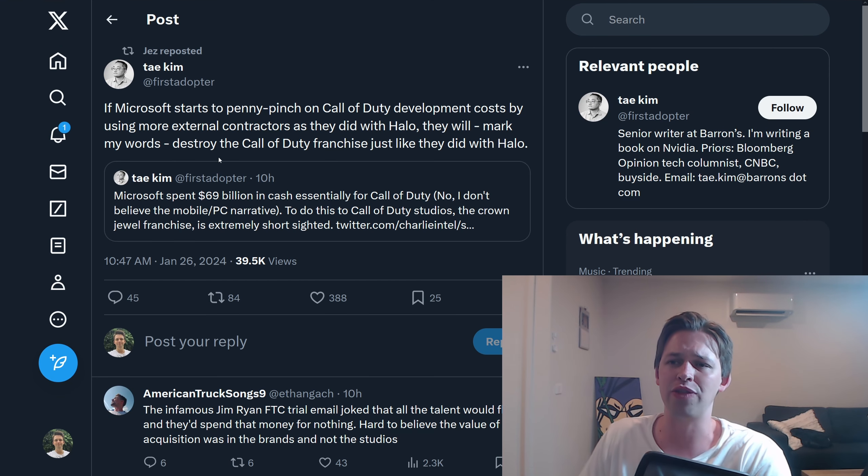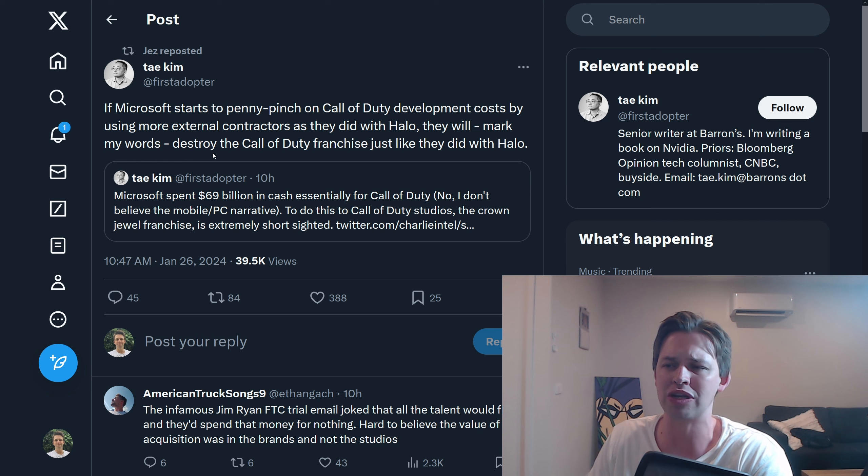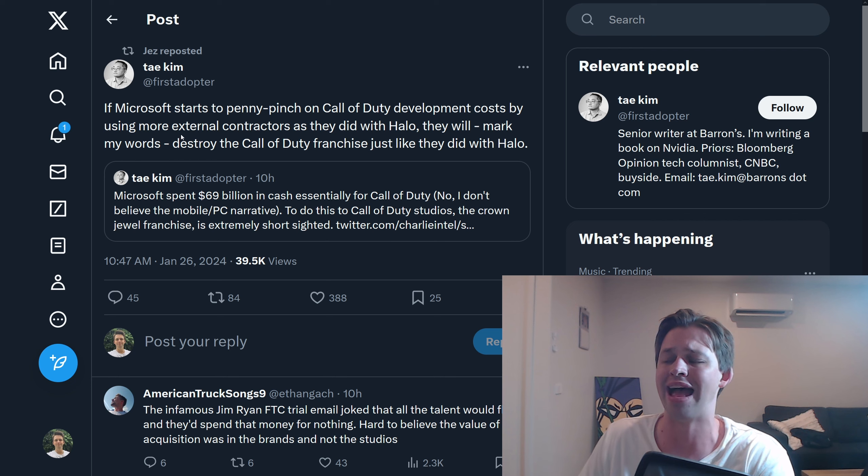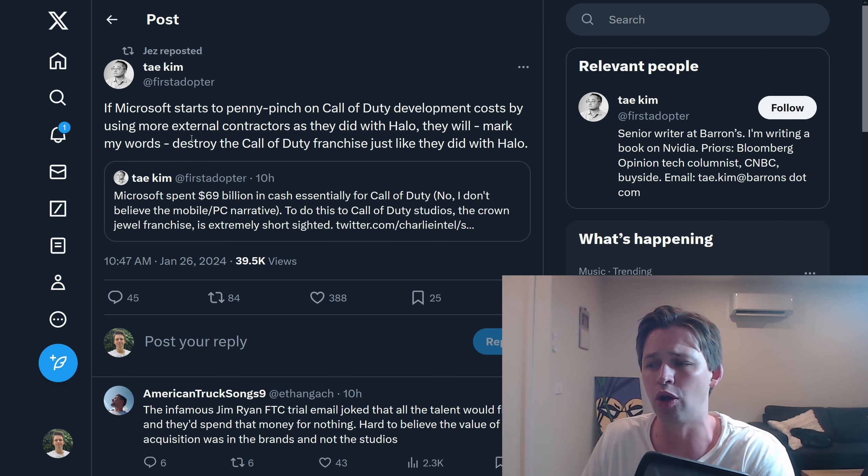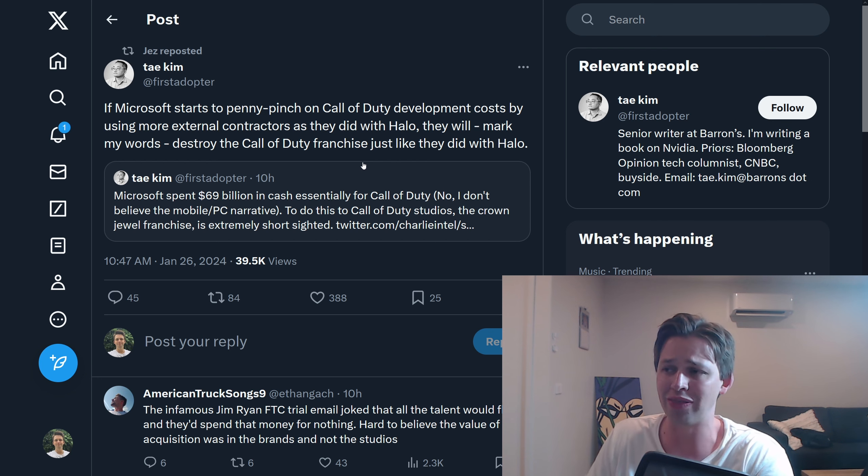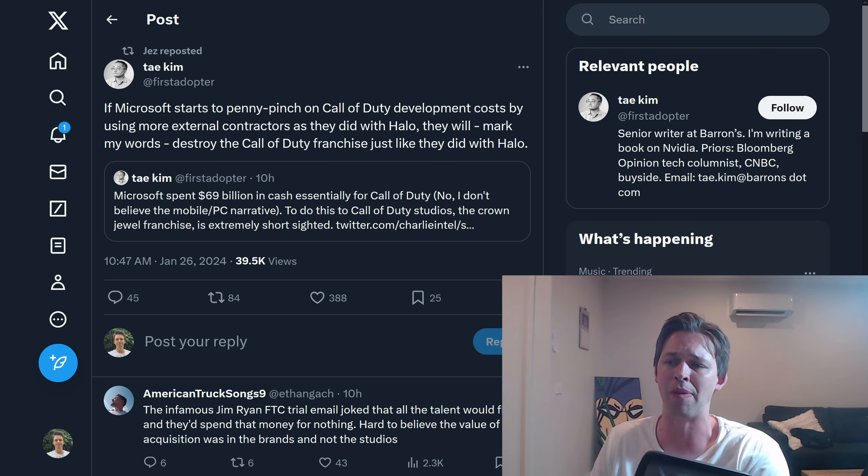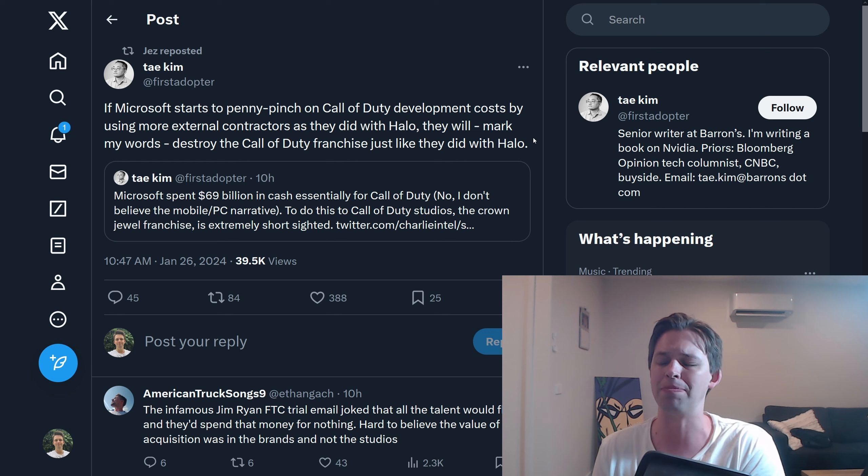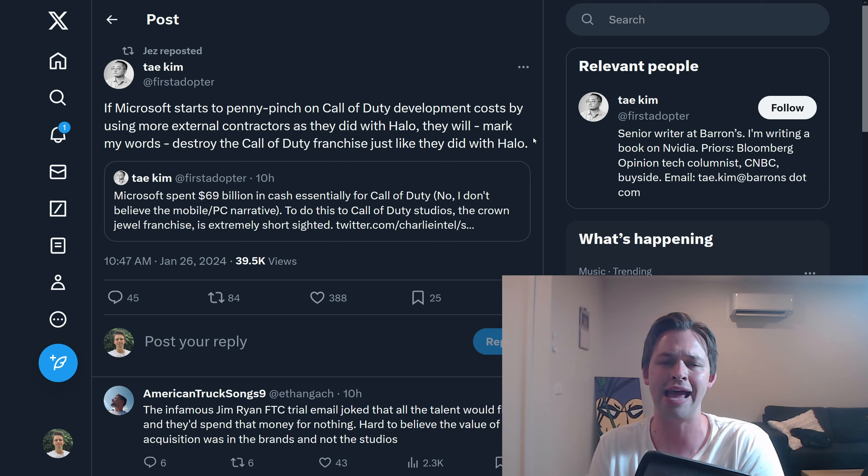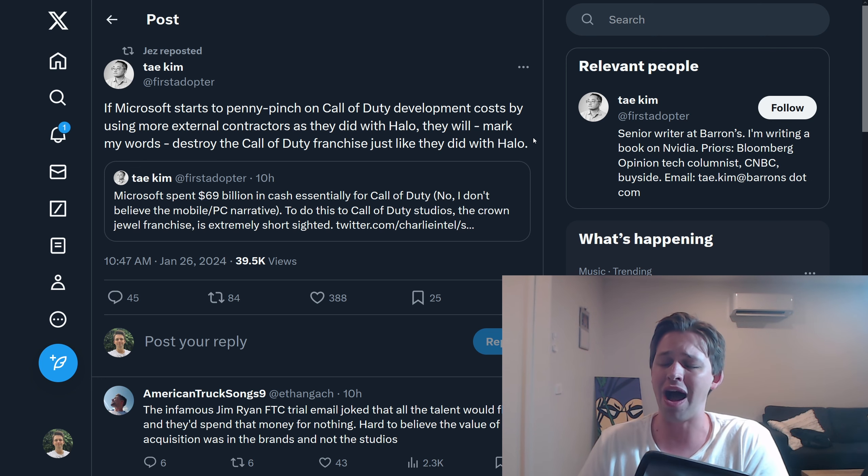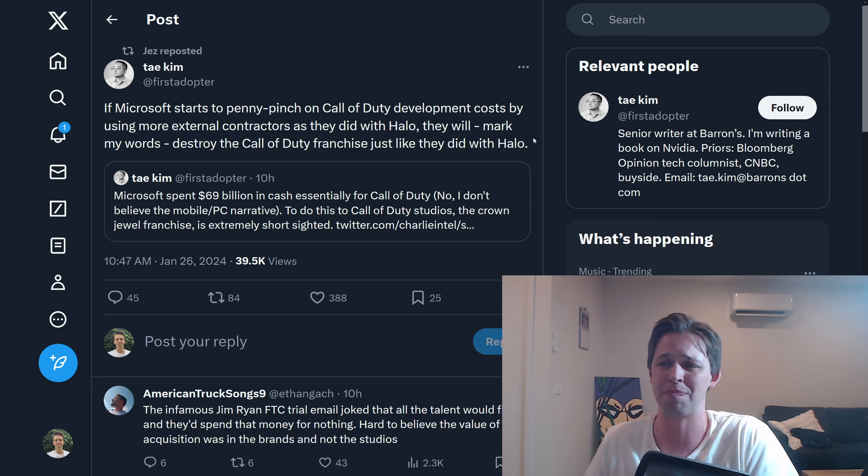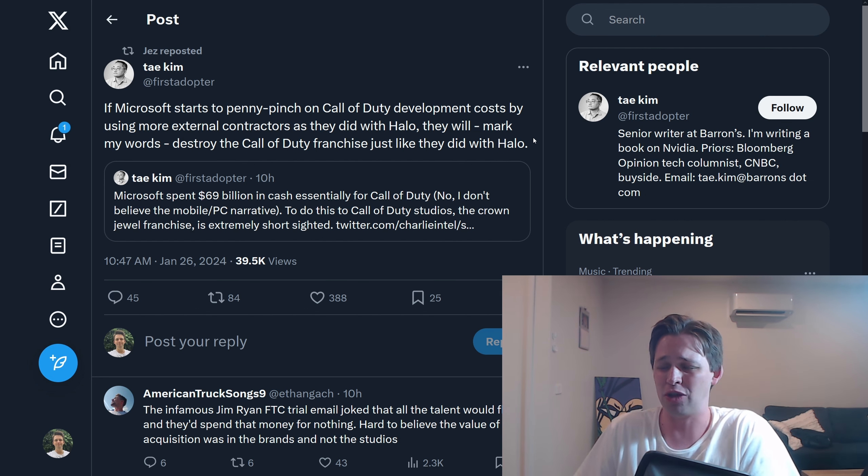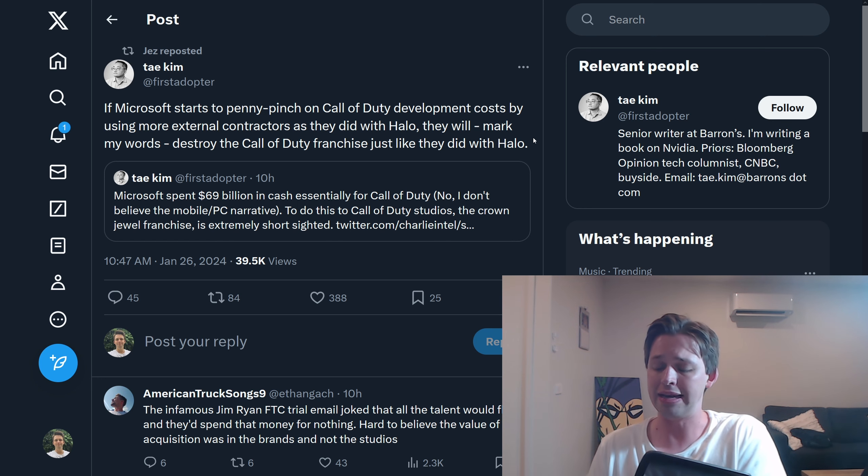if Microsoft starts to penny pinch on Call of Duty development by using more external contractors as they did with Halo, they will, mark my words, destroy the COD franchise, just like they did with Halo. So basically what happened there is, apparently with Halo, Microsoft wouldn't just commit to hiring people, they kept just contracting out work, probably to people overseas, and it's part of the reason that the Halo franchise is basically dead. Who cares about Halo these days? Sometimes I'm thinking I might play the campaign, but it's usually pretty disappointing.